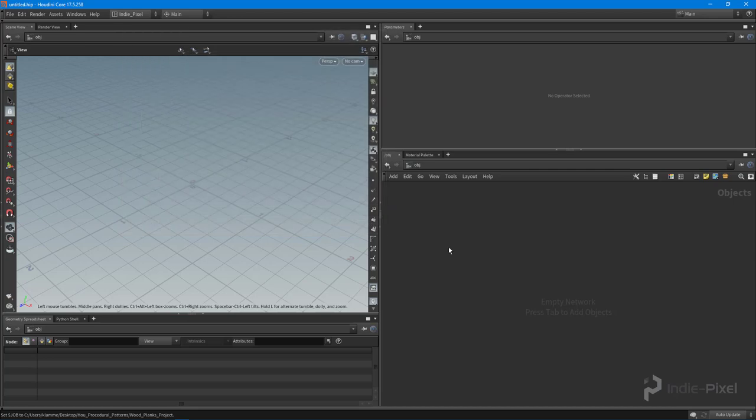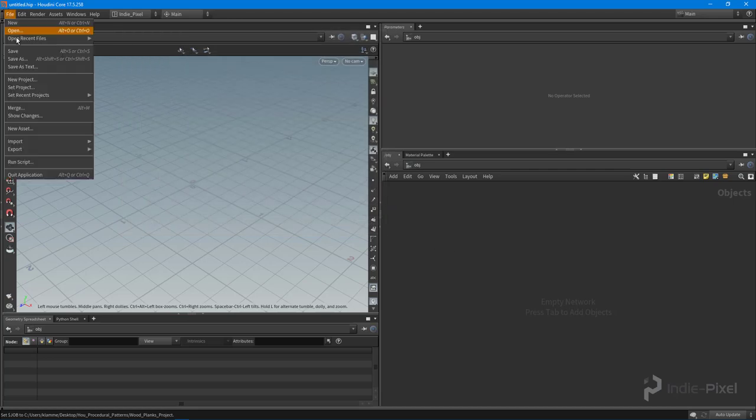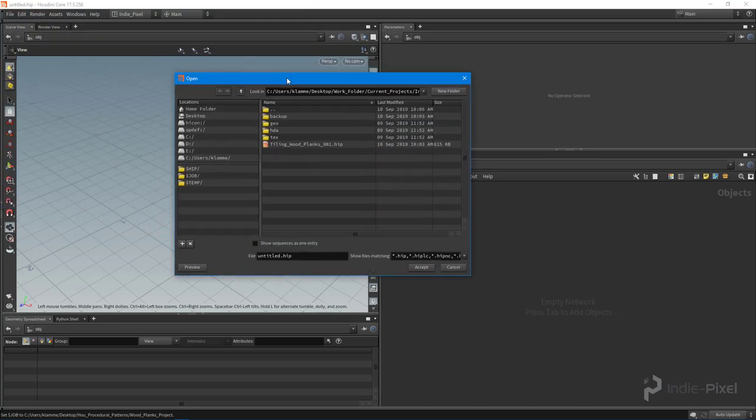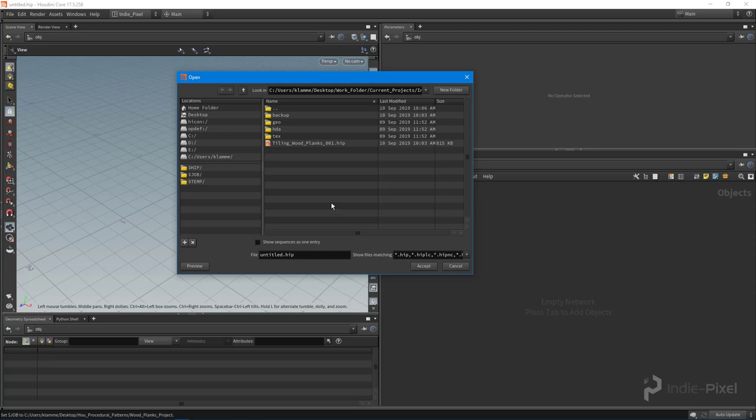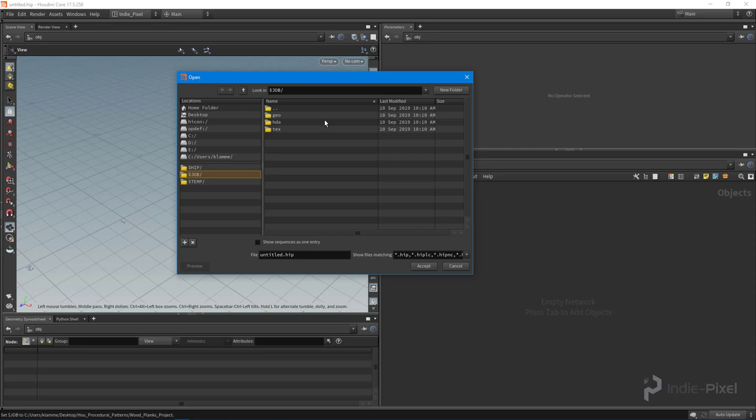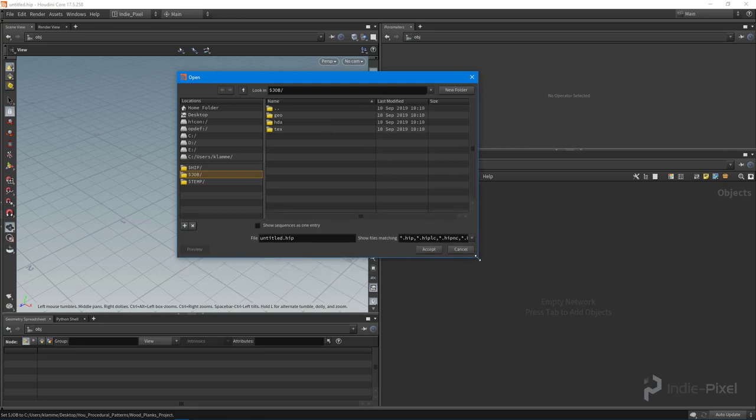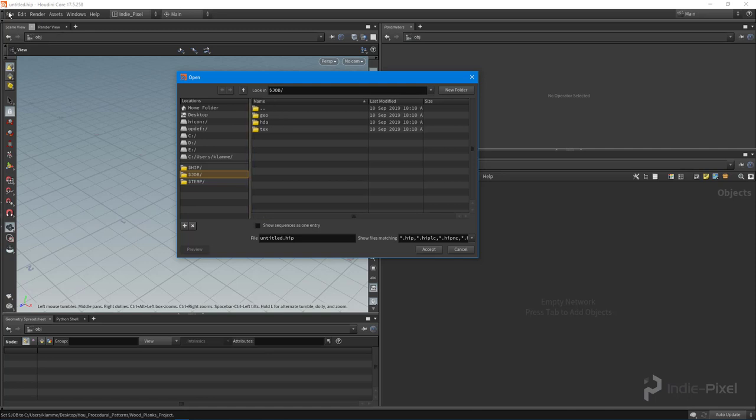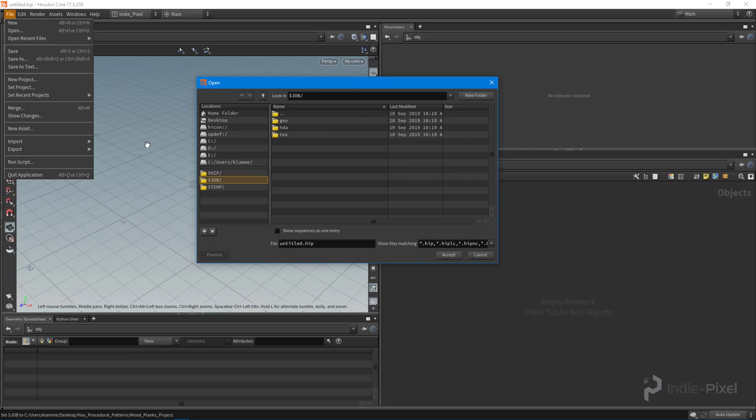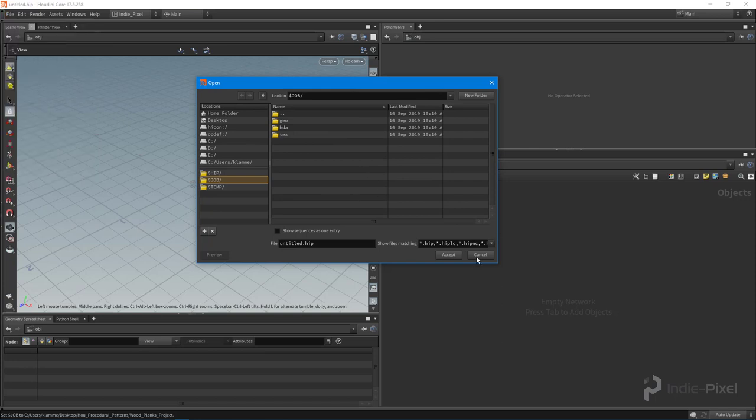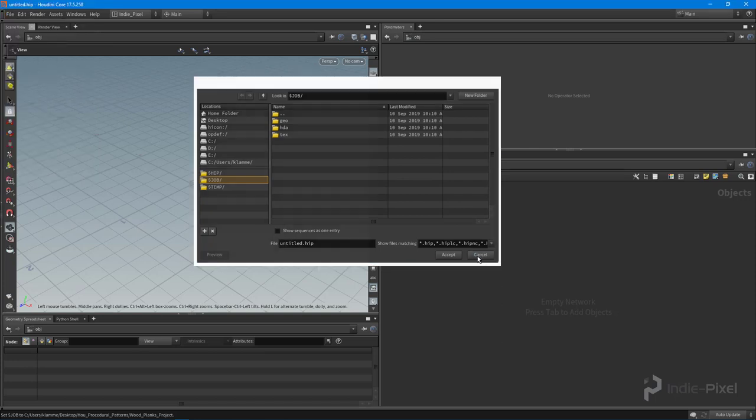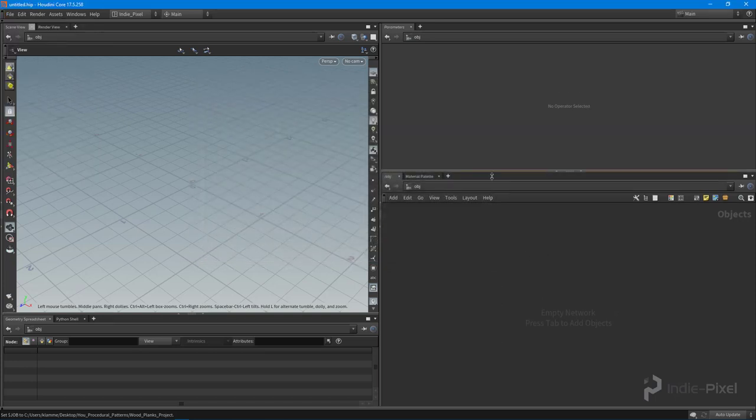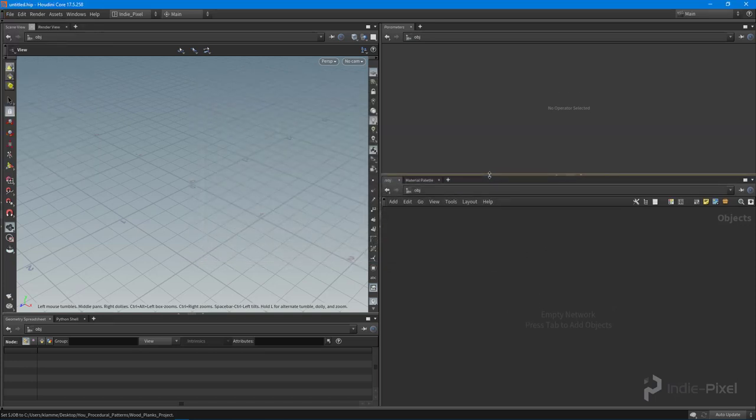So this means that whenever we want to go and open up something new inside of the Open window here, we can always select this $job folder right here and it takes us directly to our project. So you can see it's really advantageous to create projects this way. I at least think it's faster just to do that. You're still more than welcome, obviously, to use the Set Project feature up here. Okay, so with that we are now set up with our project, so let's get started modeling our wood planks.